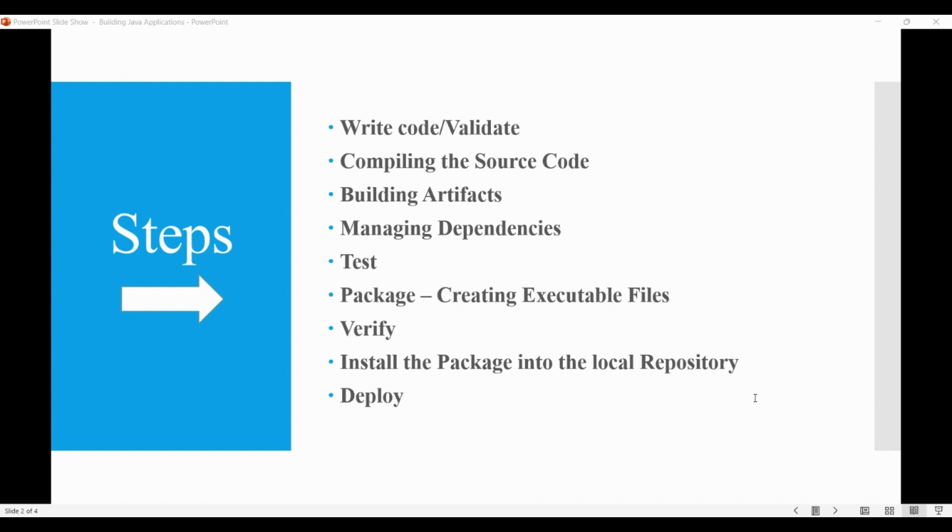Then we install the package into the local repository for use as a dependency in other projects locally. And when we copy the final package to the remote repository for sharing it with other developers and projects, we call it deploy.